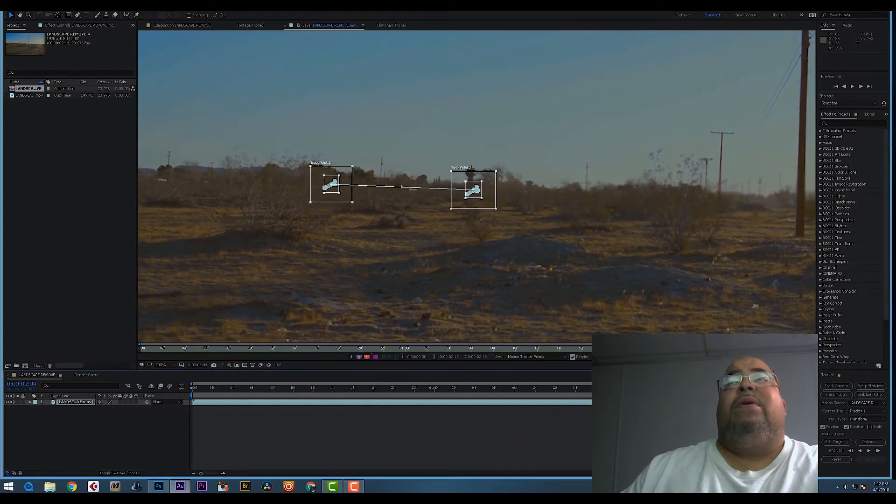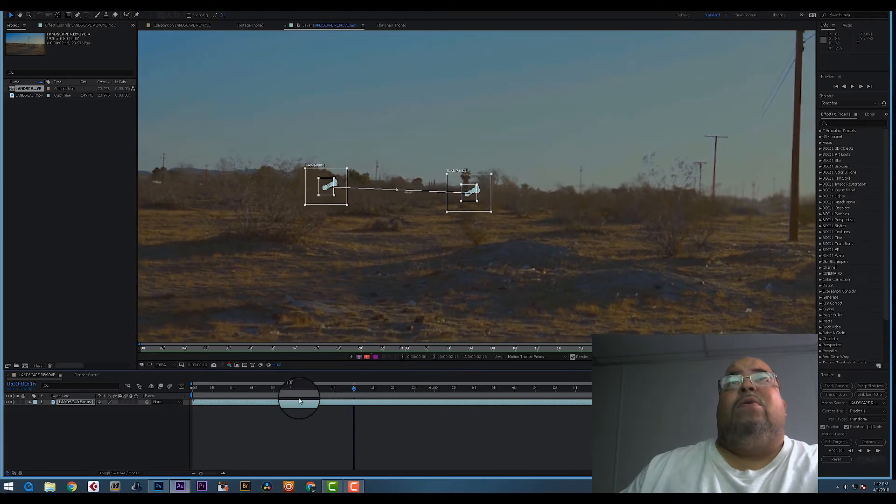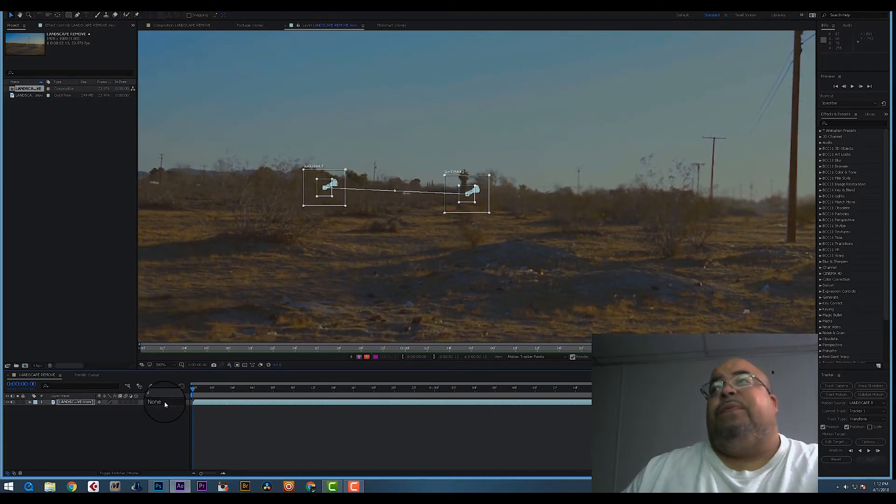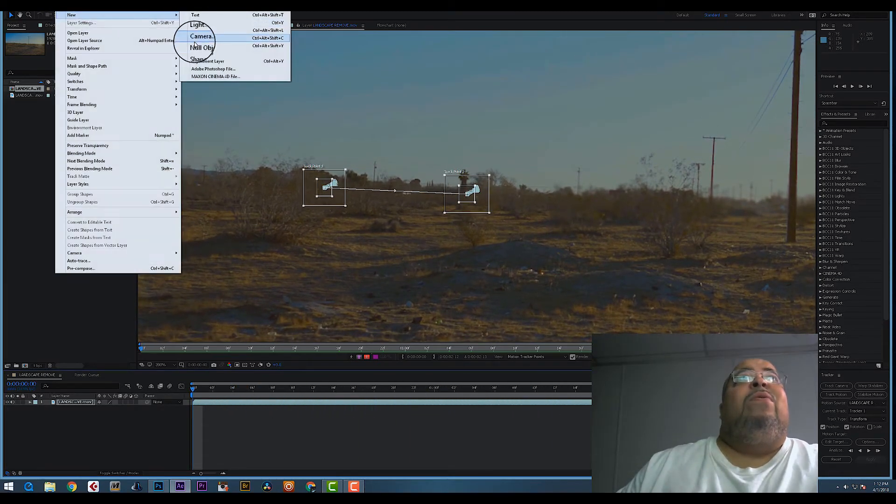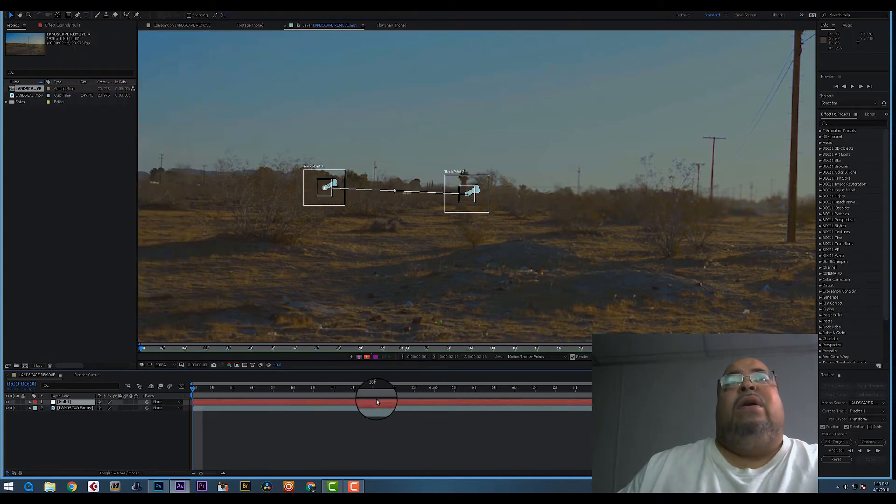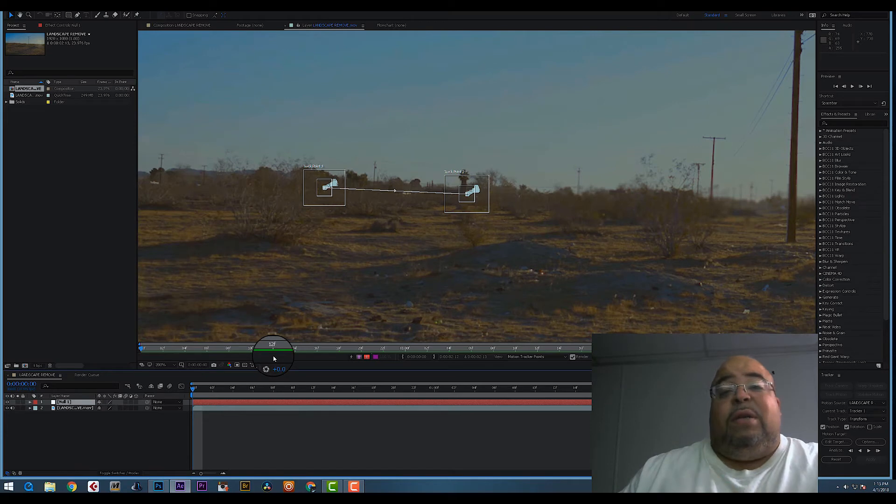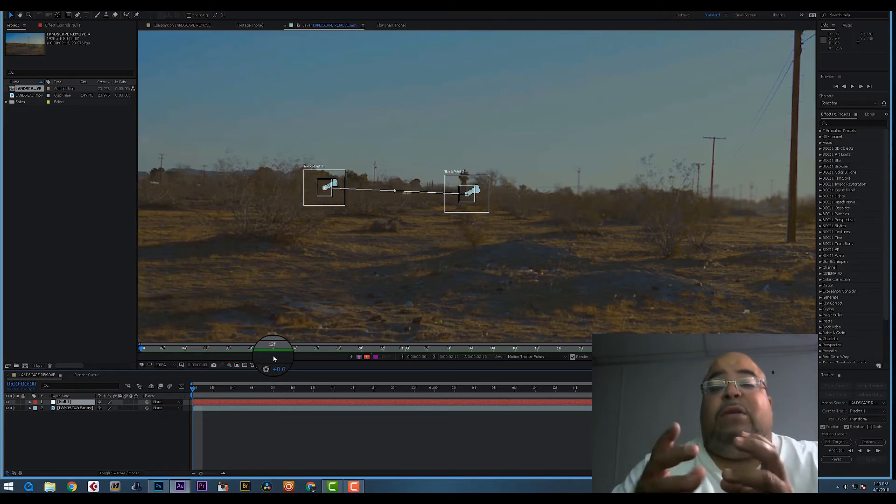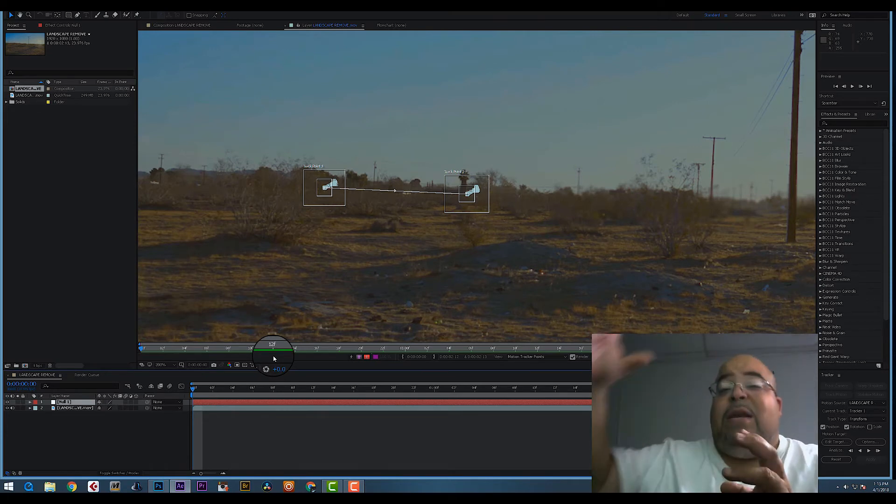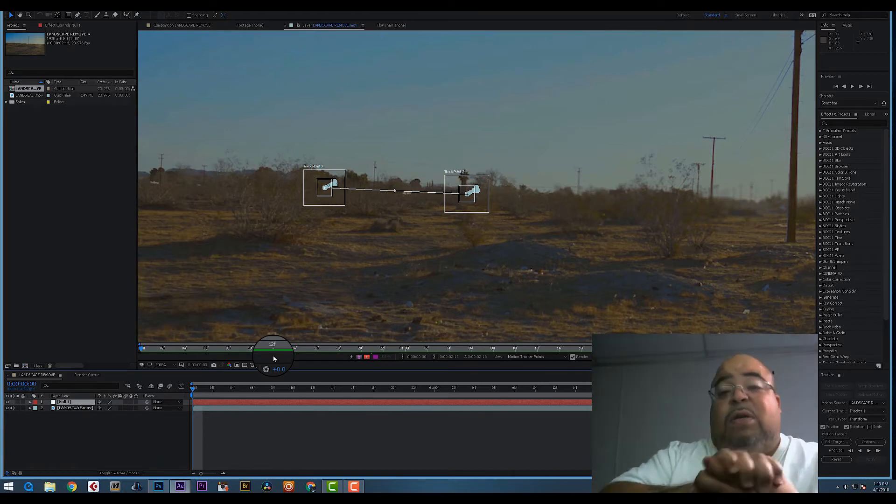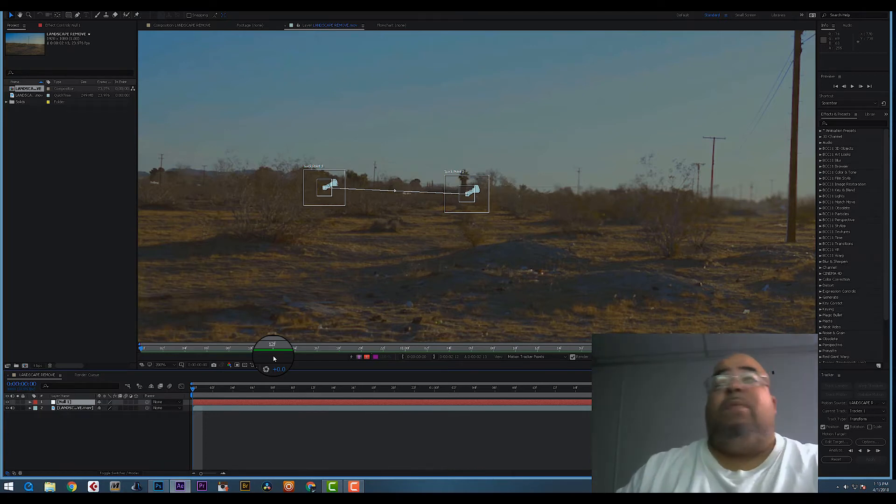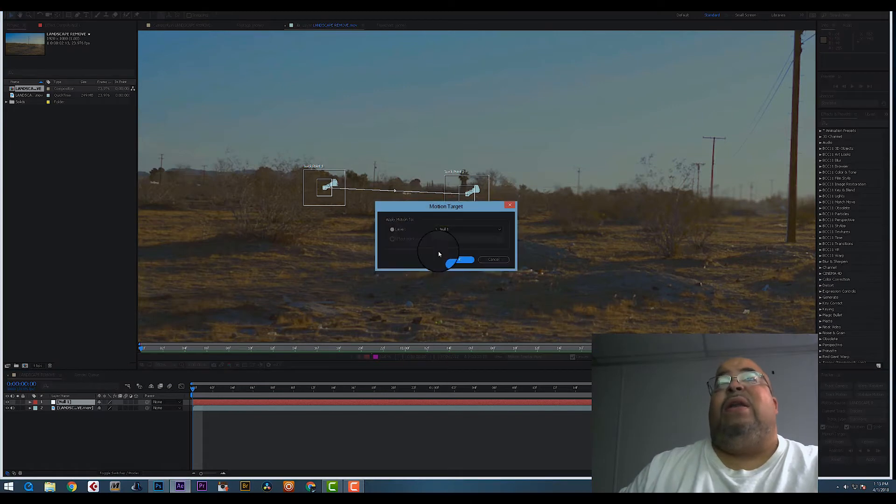So cool. Now we go to Layer, New Null Object. A null object is just a placeholder for all the information, so all this data is going to be stuck onto this null object. Go back to your track camera, hit Edit Target, Null 1, hit Apply.